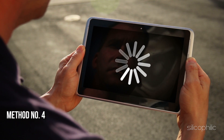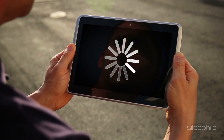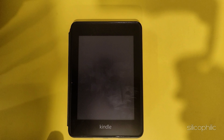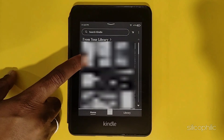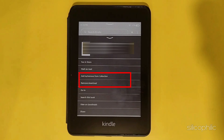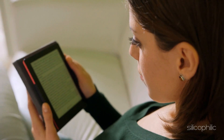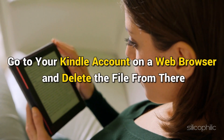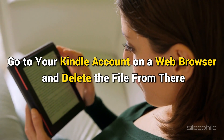Method 4: Redownload the book. If you still cannot access the e-book, the e-book file might be corrupt. If you downloaded the book from Amazon, you can redownload it from the store. To remove an item from your Kindle, first go to your library, long press on the e-book you want to remove, and from the pop-up click on Remove from Device. You can also remove the book from your online library by going to your Kindle account on a web browser and deleting the file from there.